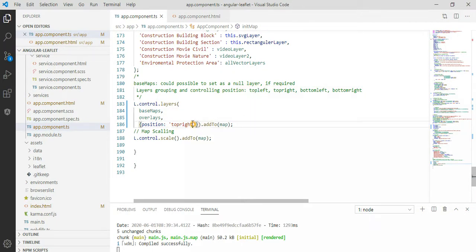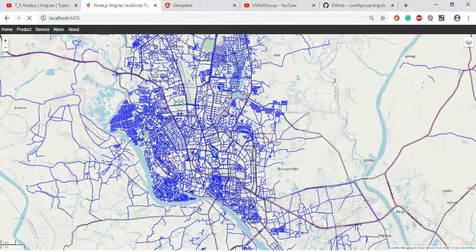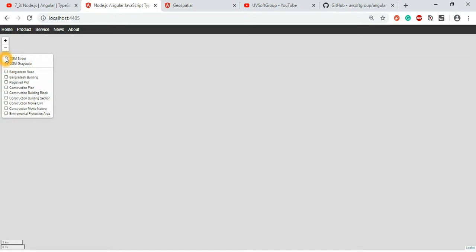Let's change it to top-left to see what happens. This is just showing how the control works — you can move it around. You can see the top layers working as expected.